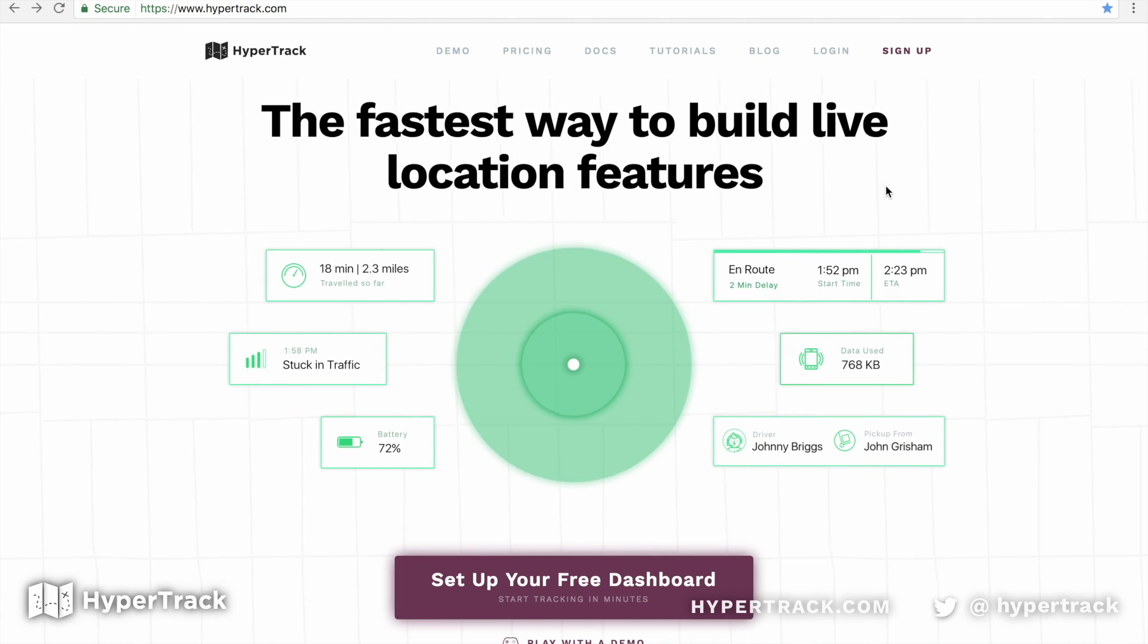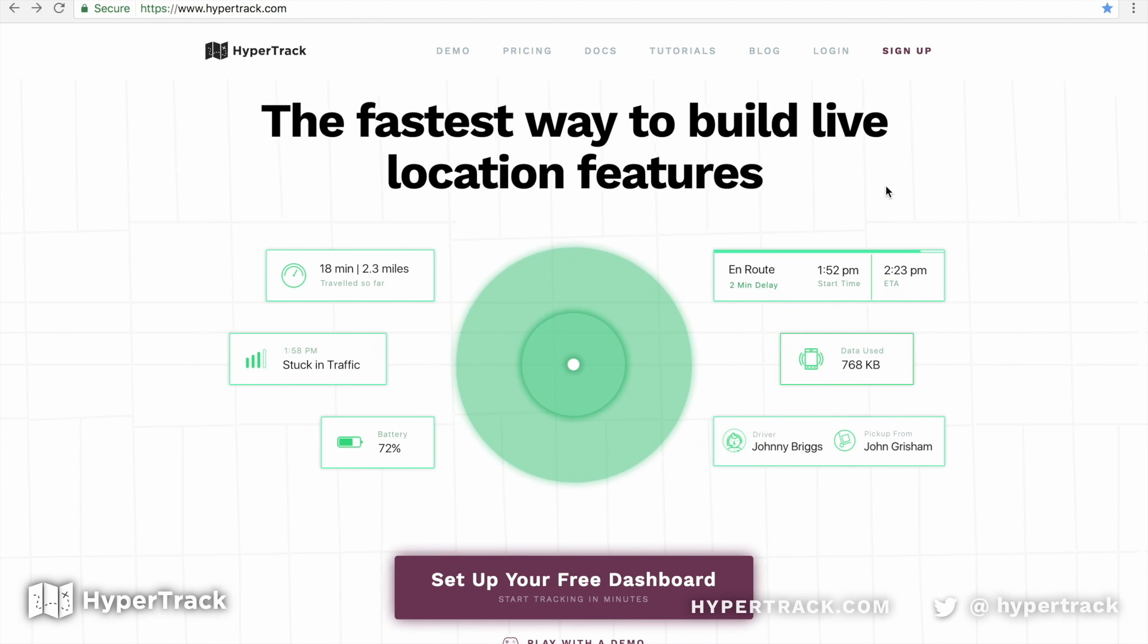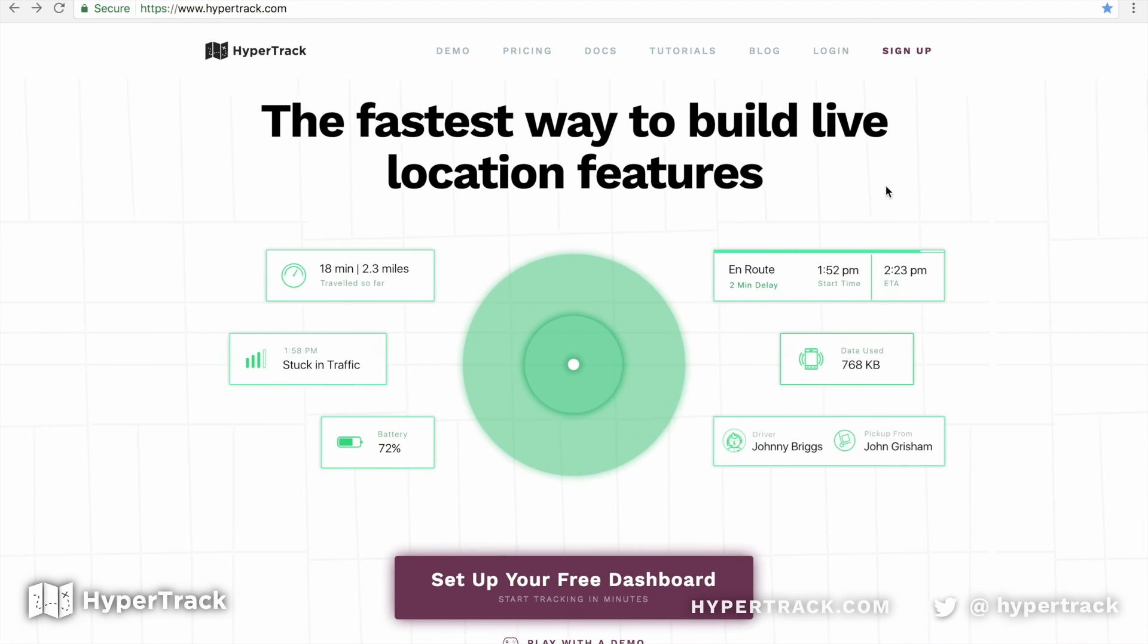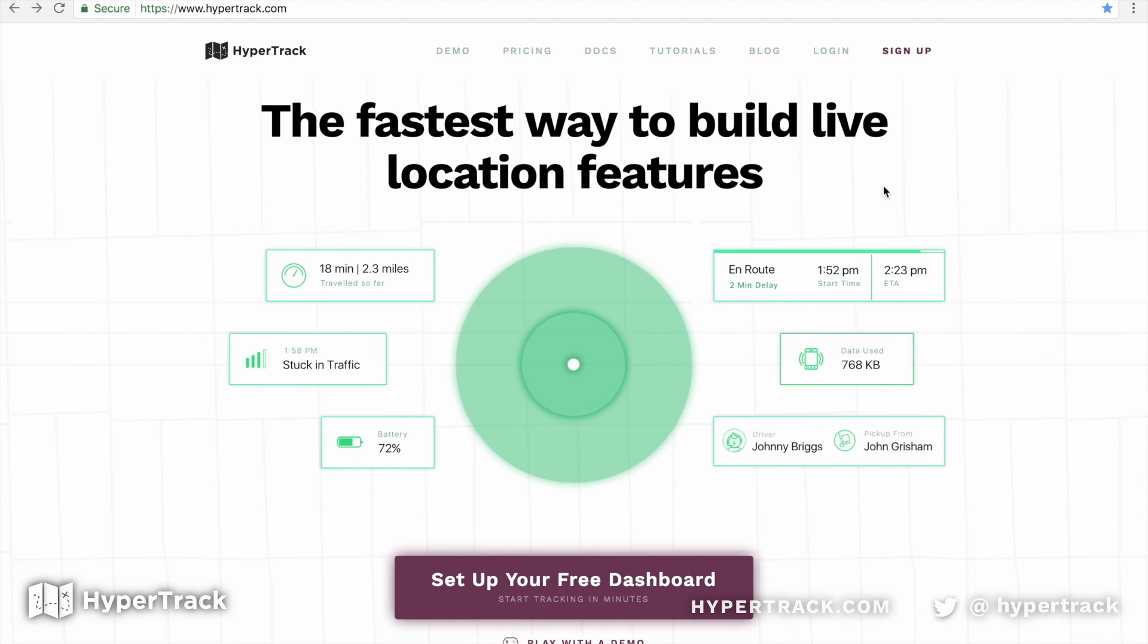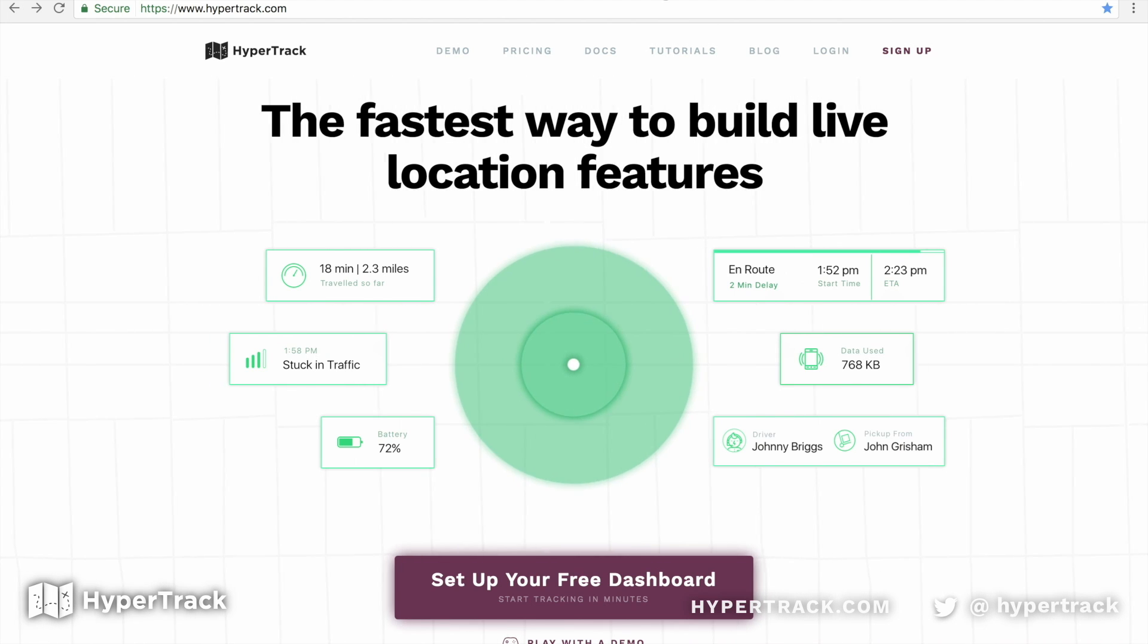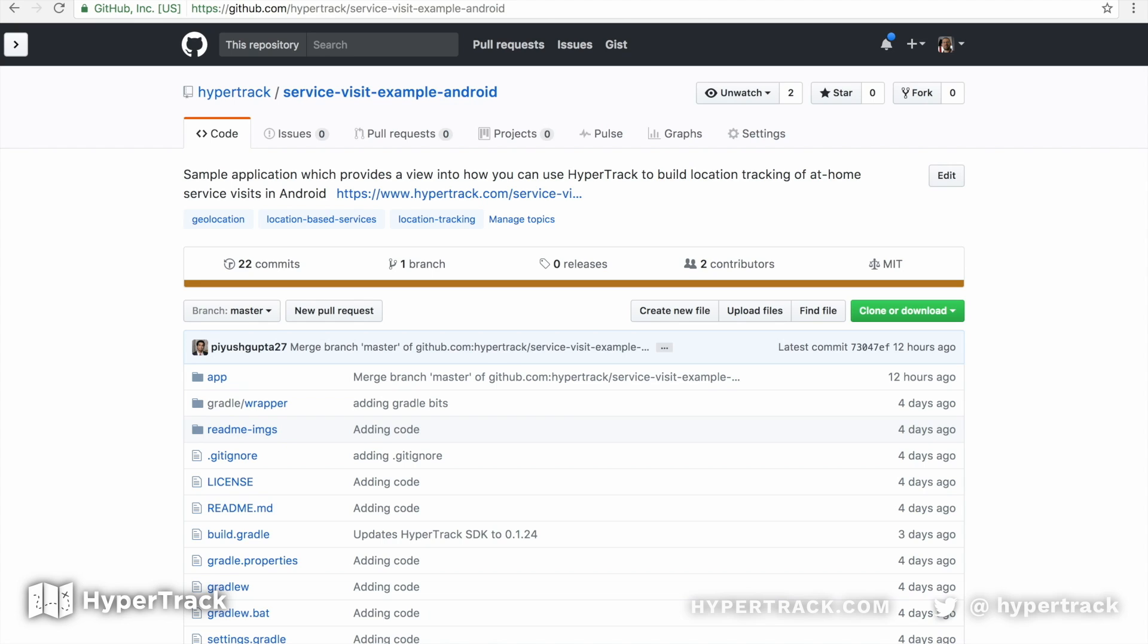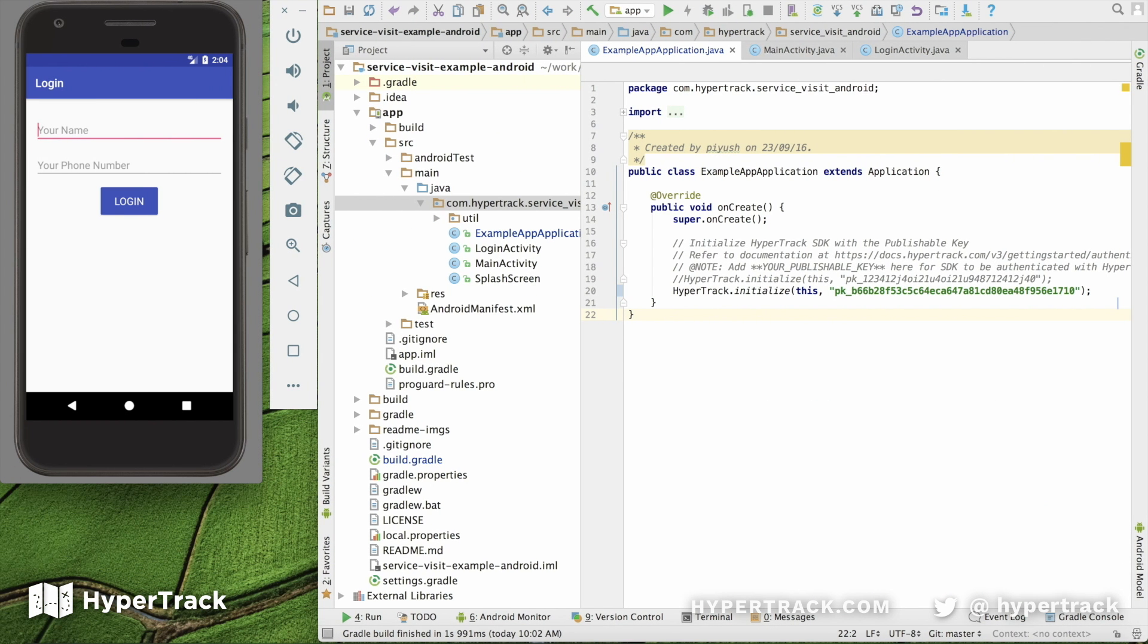Alright, so let's go ahead and jump right into the tutorial. We're going to be going through six steps using an example Android application we've made available for you to follow along with, and even fork, and use as a base for your own implementation. It's open source, and you can do with it what you want. You can find it at github.com/hypertrack/service-visit-example-Android, and again, that link will be in the description of the video. Once we've cloned this repo to our local machine, we're going to use Android Studio to edit and run the code.